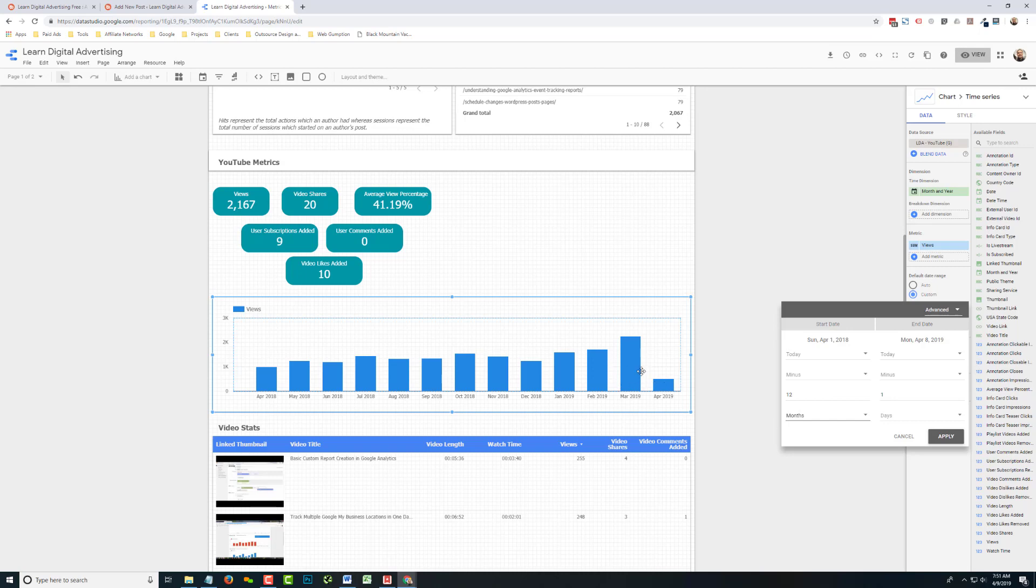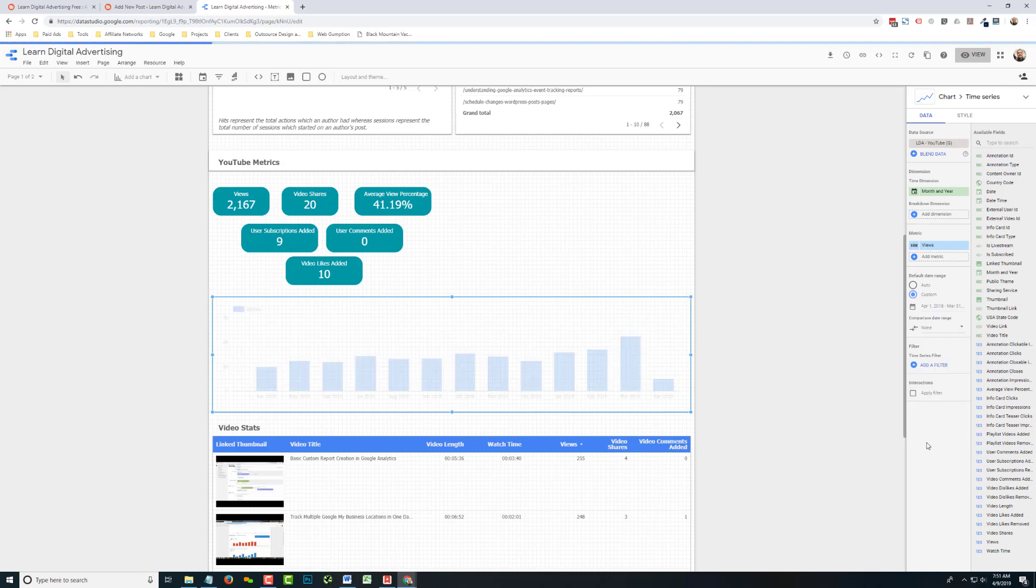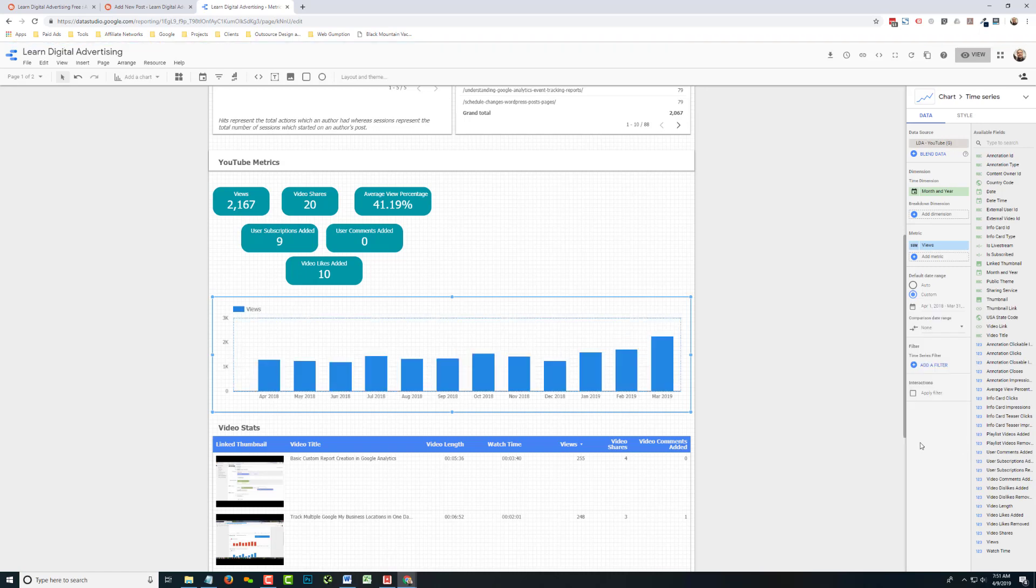So in some cases for clients, we don't really show them the current month in these trended charts until it's over. So what we would do then for the end date is say today minus one and then just switch that to months. So when we apply that, then what we're going to get is April of 2018 all the way up until March to get that trend.